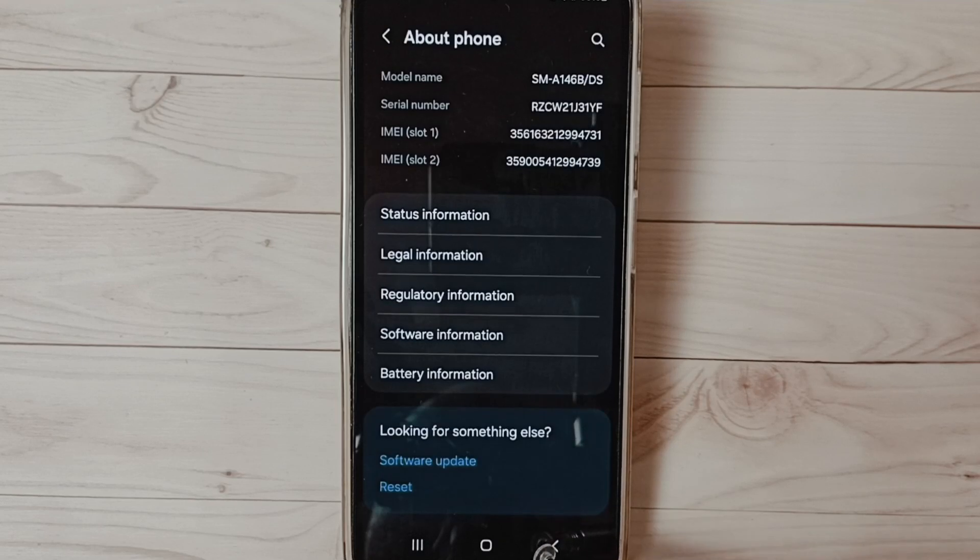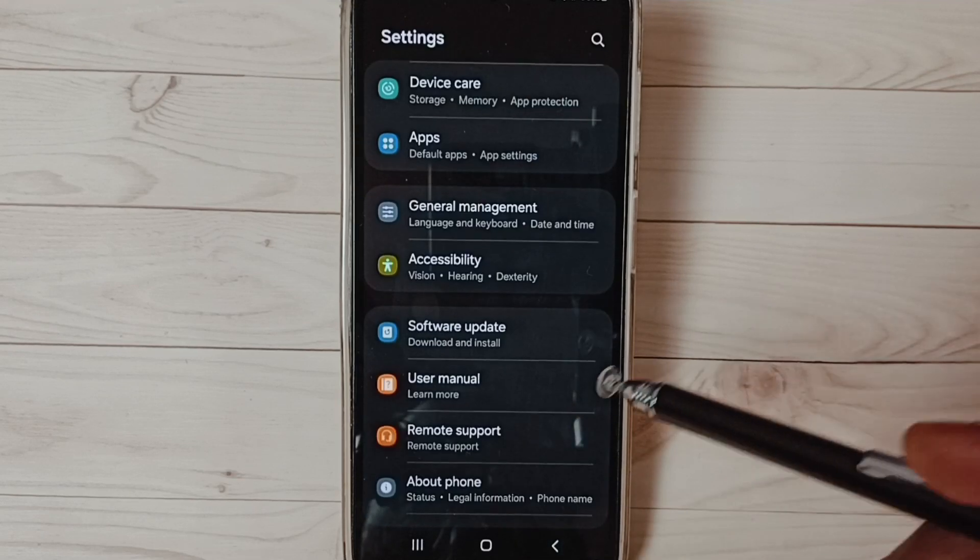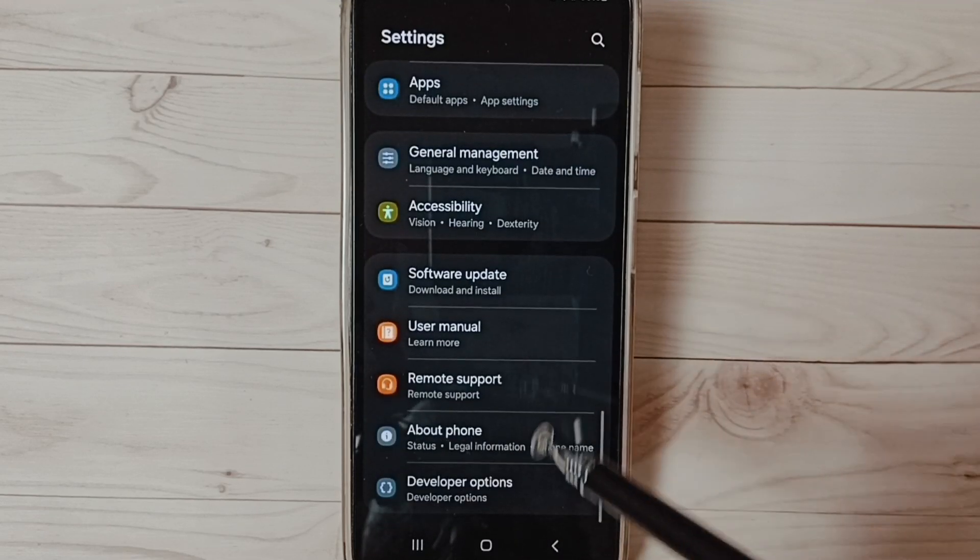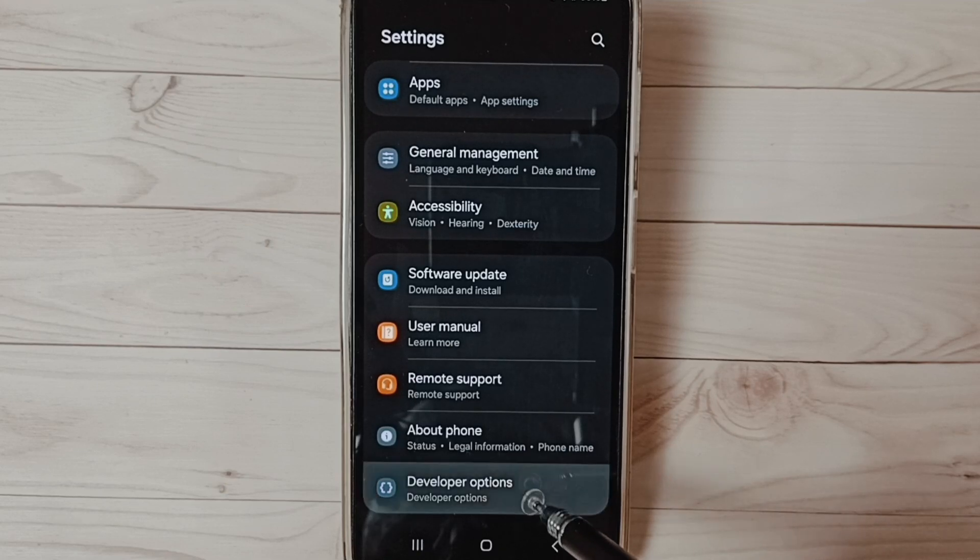Go back, go back. Now under about phone, we can find a new option, developer options. Tap on that.